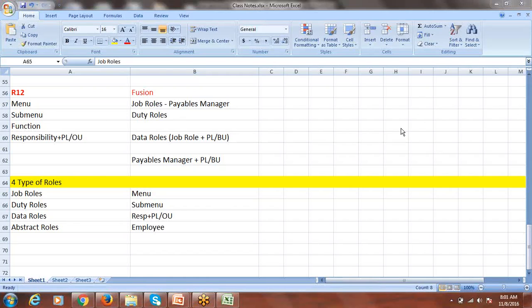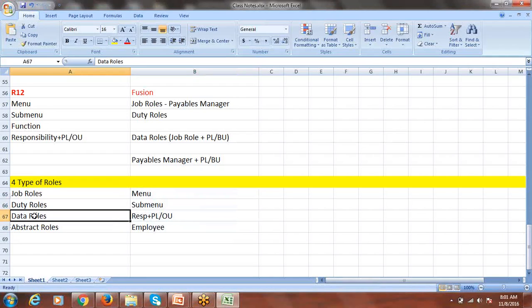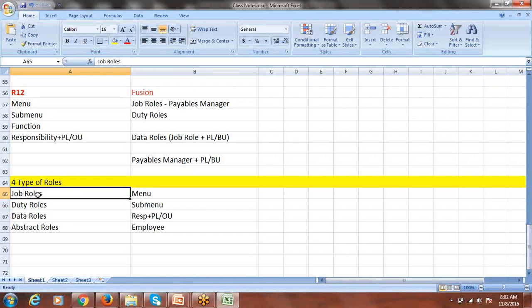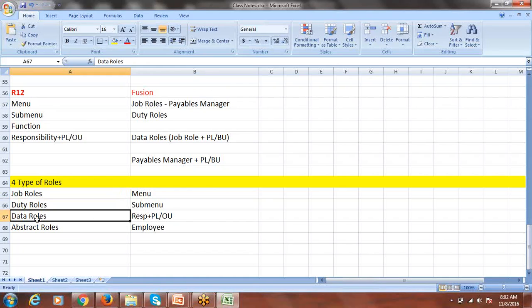In EBS, organizations typically create multiple responsibilities. Similarly in Fusion, you create different data roles as per your requirement. To create a data role, you build it on top of a job role or duty role — for example, for complete Payables access, you create a data role on top of the Payables Manager job role, or on a specific duty role for more granular access.